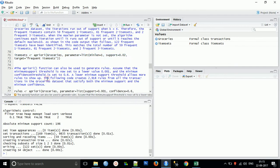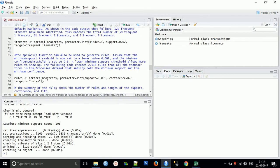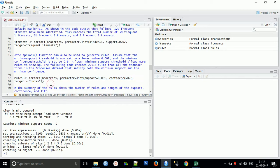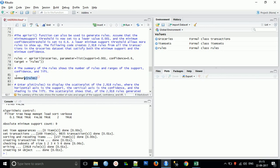Now the next thing we need to define is the rules. This is the code for the rules. The apriori function can also be used to generate rules. Assume the minimum support threshold is now set to a lower value of 0.001 and the minimum confidence threshold is set to be 0.6. Lower minimum support threshold allows more rules to show up. The following code creates 2,918 rules from all the customers and all transactions in the grocery dataset that satisfy both minimum support and minimum confidence. Now we'll see the summary of the rules.